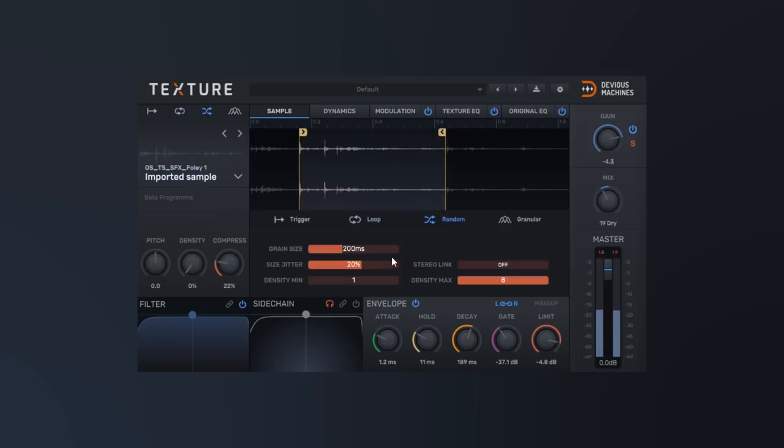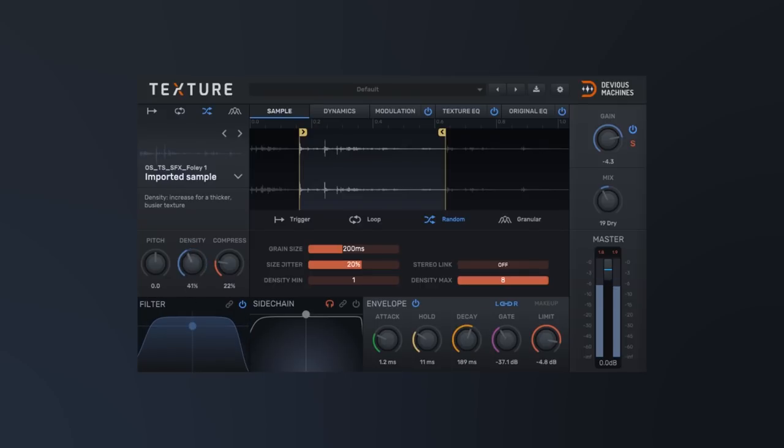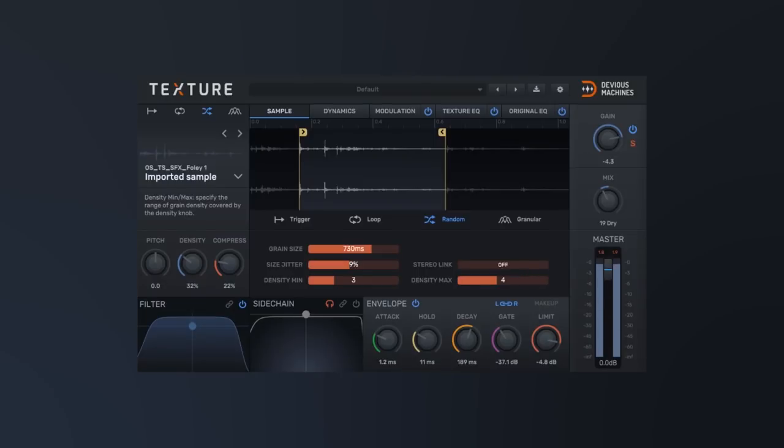Now if you're looking for something more random, there's the random mode. Using this mode, Texture will play random grains of the audio. So we're actually taking different snapshots from this entire audio file, putting them together in a new sequence, and playing it like it would with the regular file. So this is even more random and it's actually creating a new sound from the audio file right out of the gate.